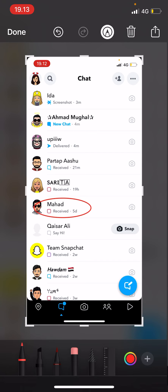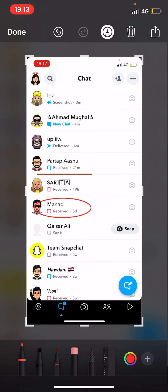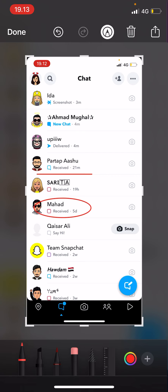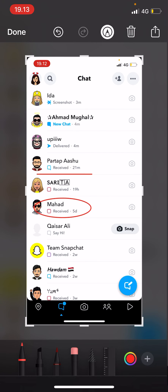You can also do it with lines — for instance like this — and then just hold it and it will create a straight line, so you can highlight the things you need on that screenshot.